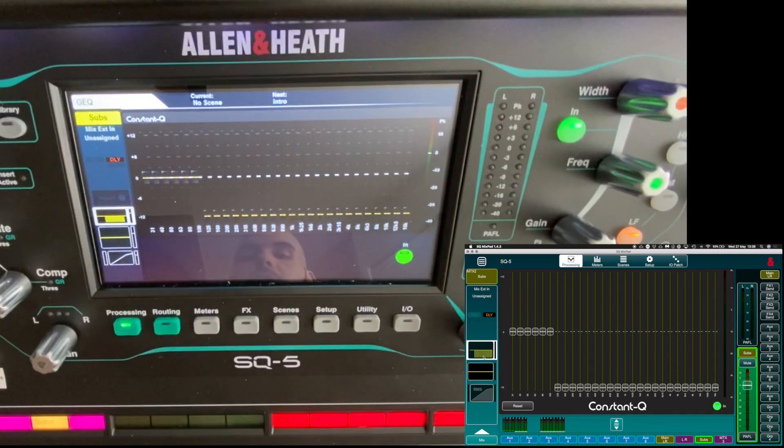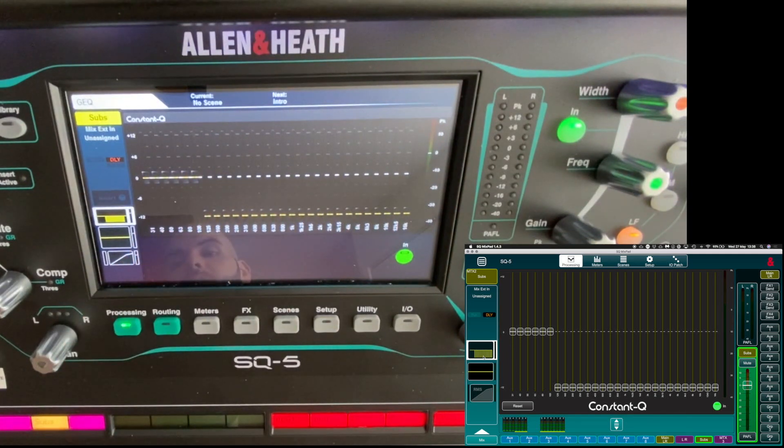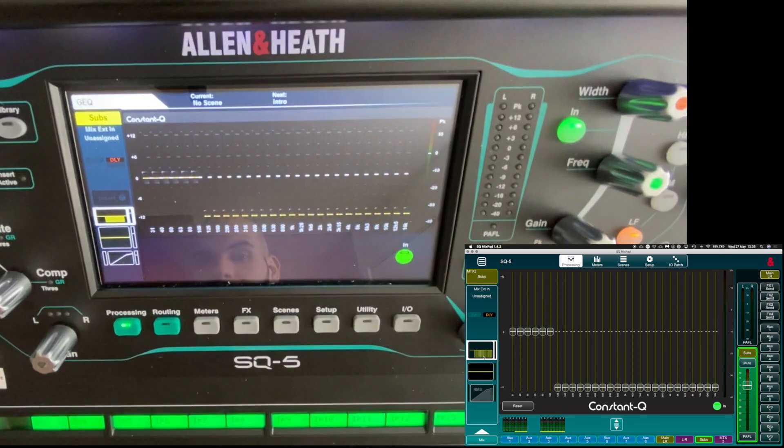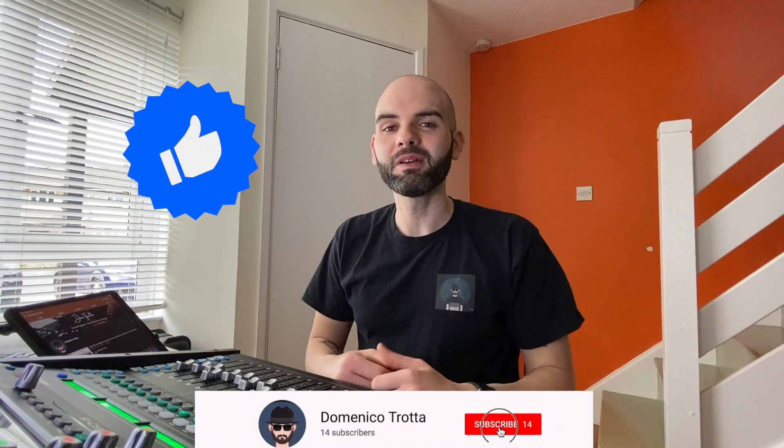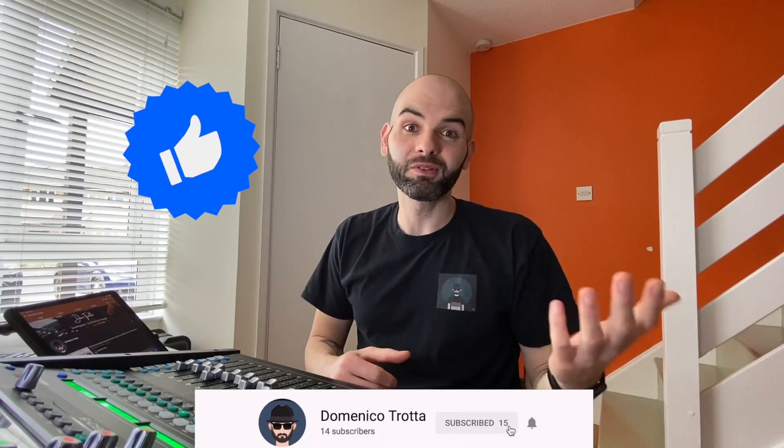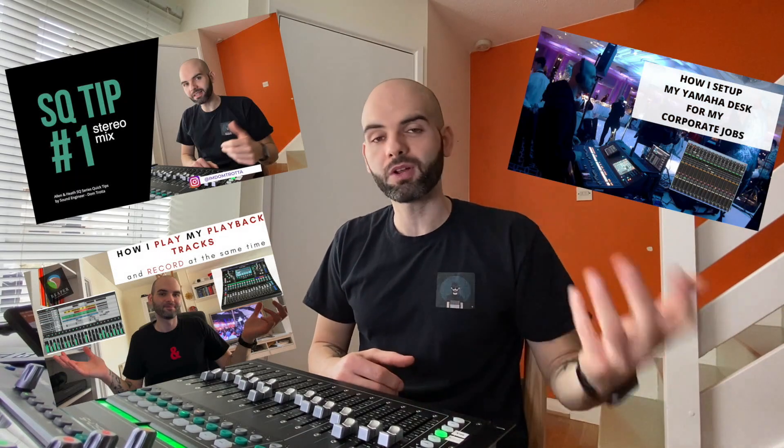Thank you for watching guys. Please like and subscribe if you find the video useful. Just remember that these are all tips for new users of SQ series. If you want to see more stuff, I've got quite a lot of stuff on my channel and I'm recording every night new stuff. So if you are interested, just subscribe to the channel so you will be updated with all my new videos. Thank you.